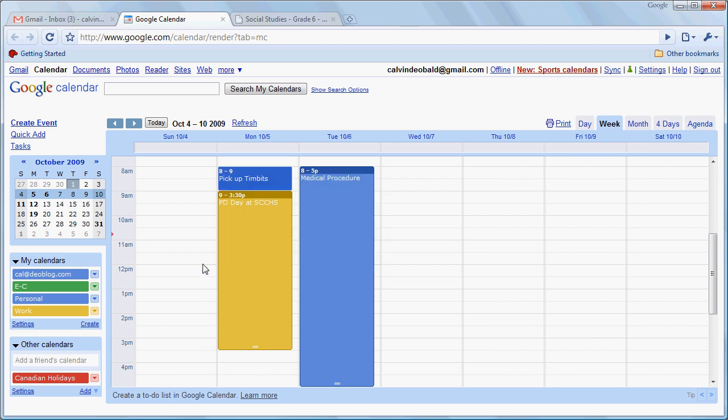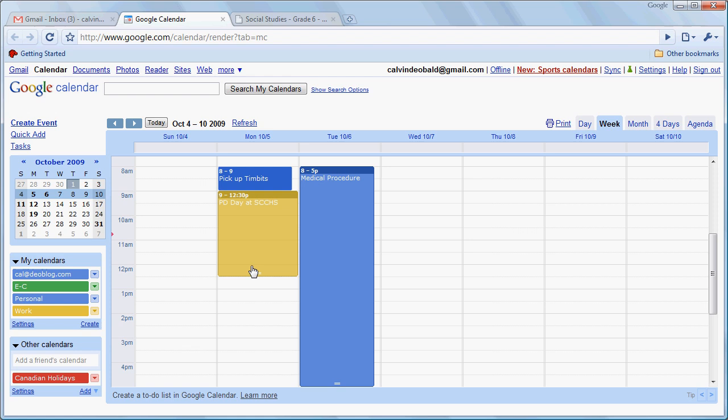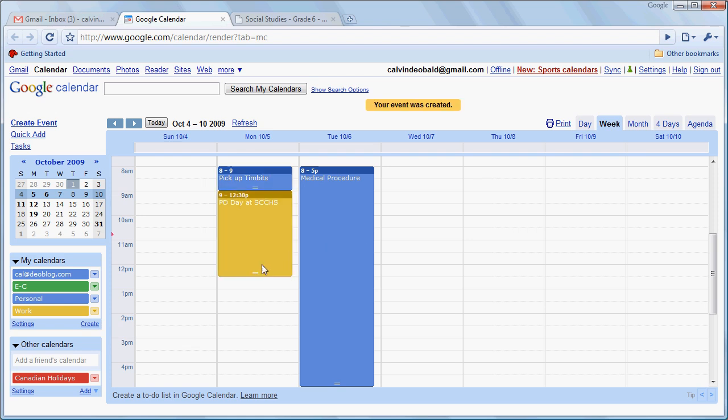Now another advantage of working in daily weekly or four-day view is that we can also change the length of events or move events very easily. So if this suddenly was over at 12 noon we could adjust that event by dragging it up.